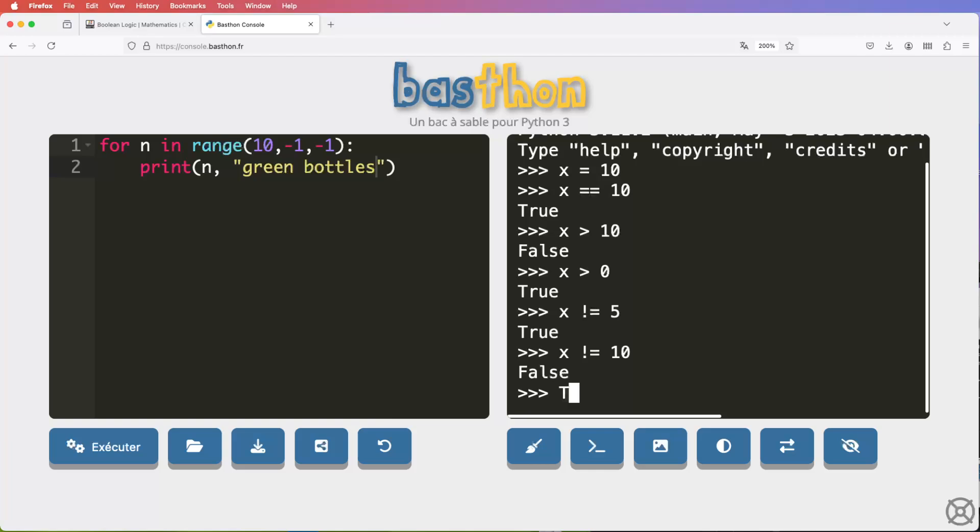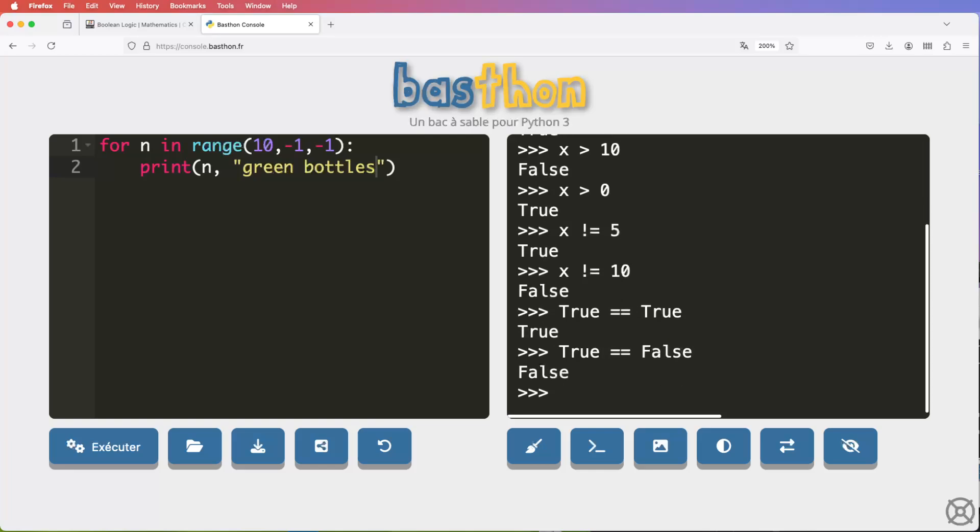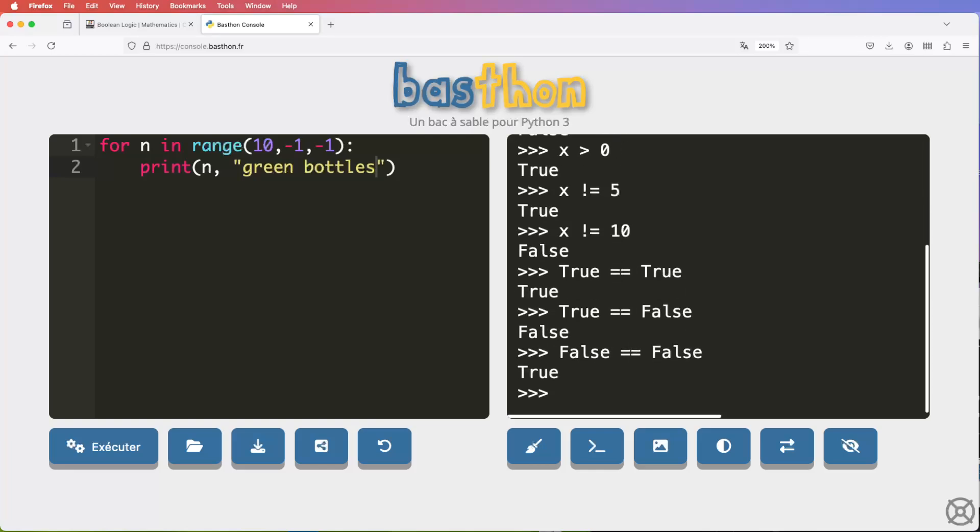So we've got all those comparisons and they all generate an answer of true or false. And we can even do things like this. We can say, is true equal to true? And it is. Is true equal to false? No, it's not. Is false equal to false? Yes, it is. So we can do all those sorts of comparisons just as we can do with numbers.